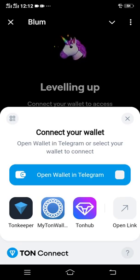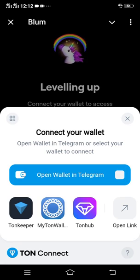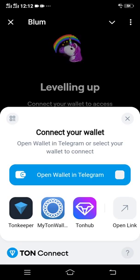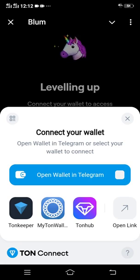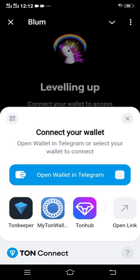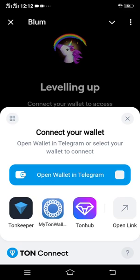Then you'll see options: connect your wallet, open wallet in Telegram, or select your wallet to connect. If you want to connect your TON Keeper, just click the TON Keeper symbol. I have my TON wallet, so I'll just click my TON wallet.